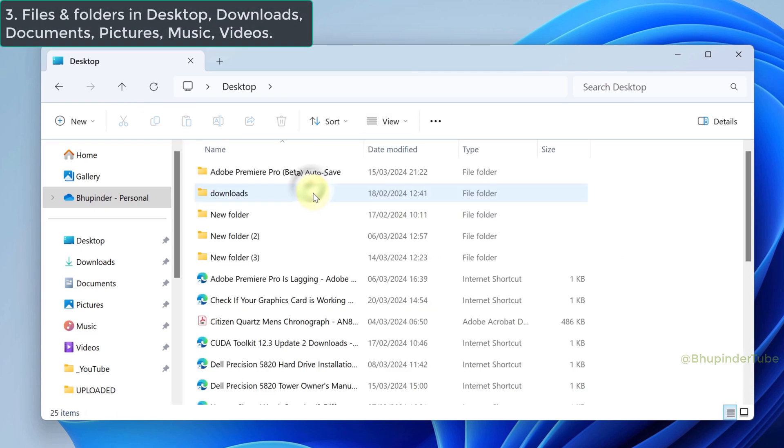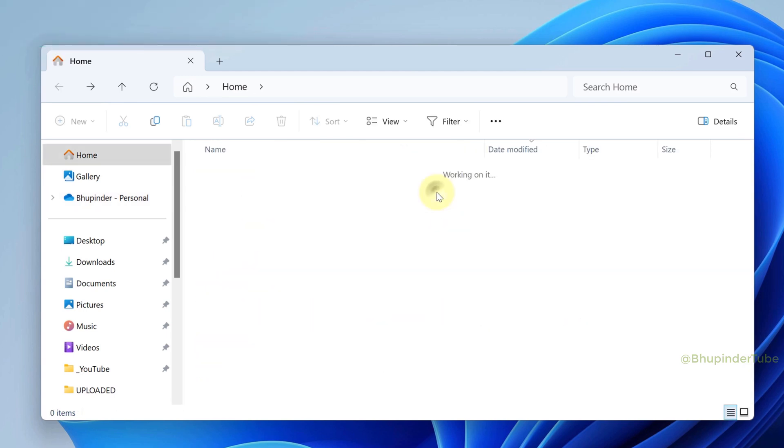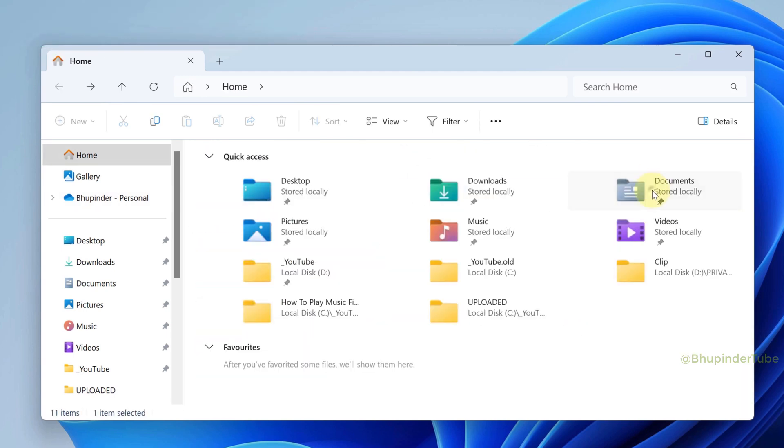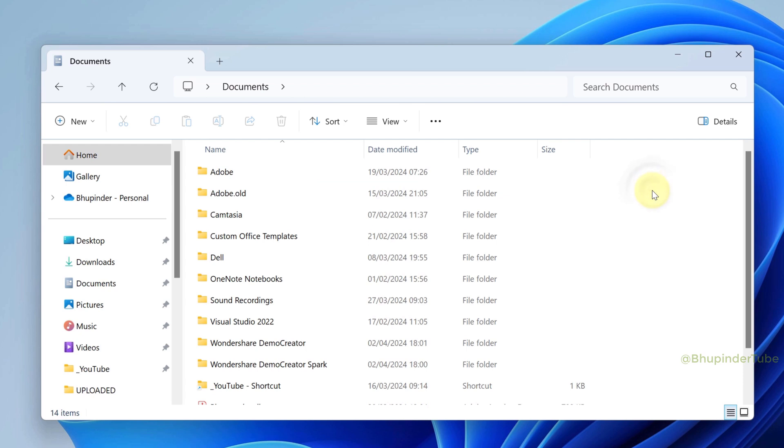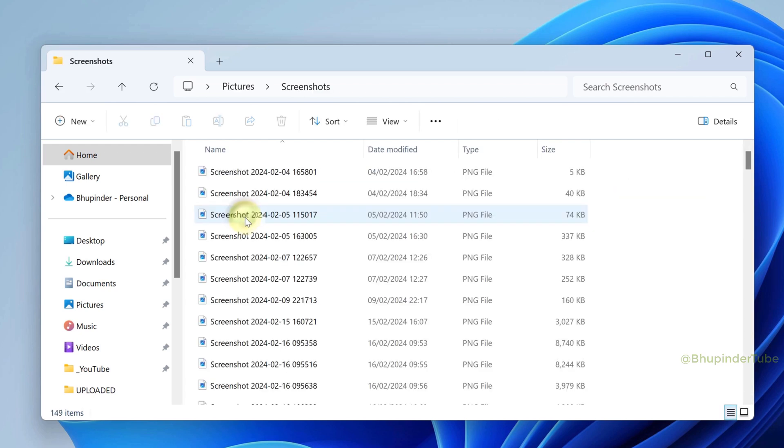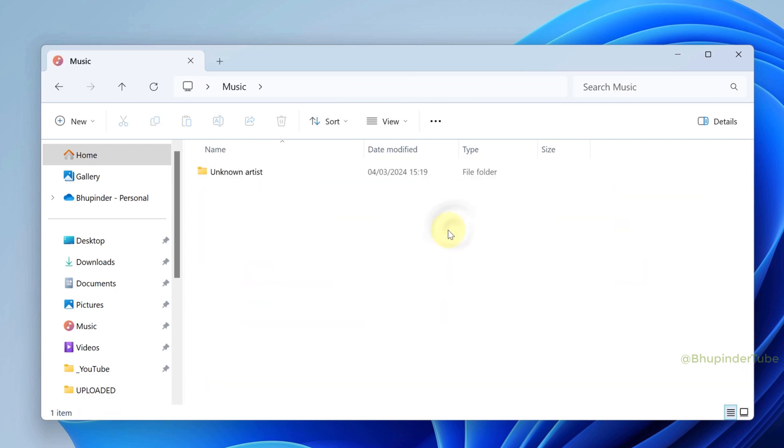For example, these are the files that are saved in desktop, downloads folder, documents folder, pictures folder, music folder.